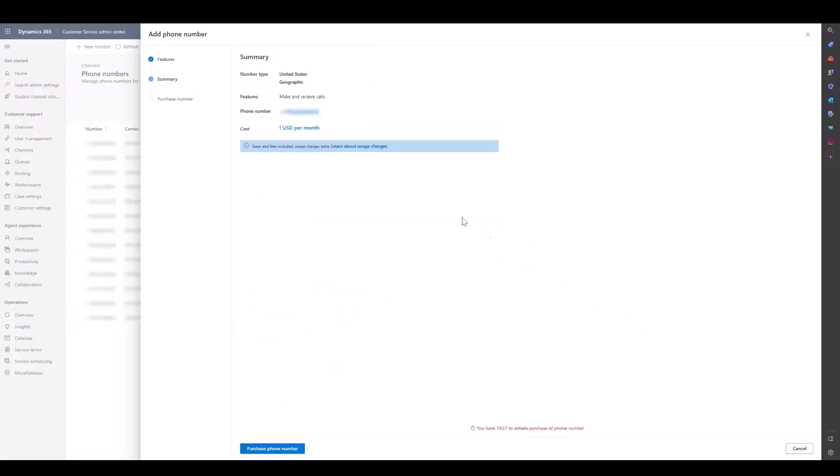So it has found us this phone number, and we can go ahead and purchase. We'll have 15 minutes to purchase, and purchasing will take a few minutes.